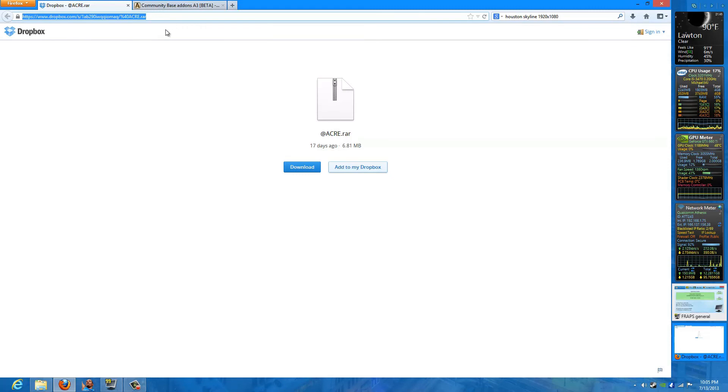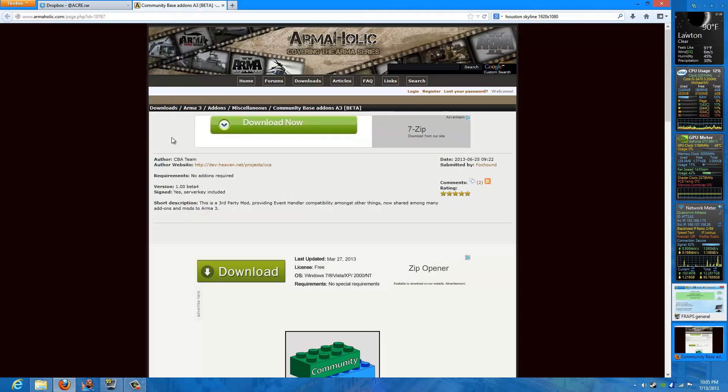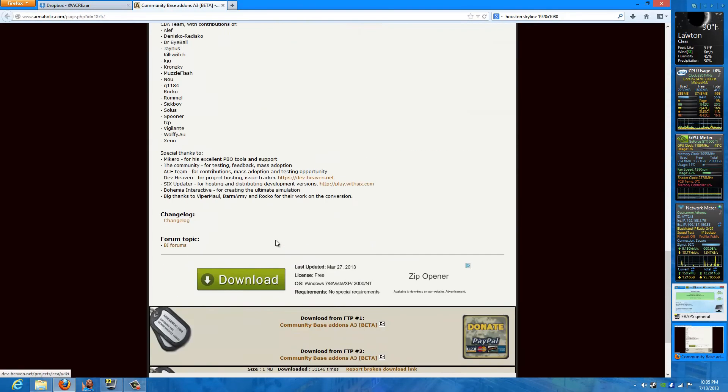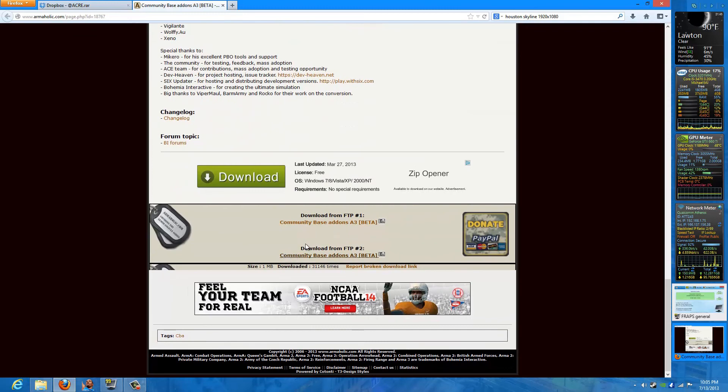I'll probably copy this in the description of the video so it'll be easier, but you need to download Acre and community-based add-ons for Arma 3. And I'm going to go ahead and re-download those and take you through the whole process.